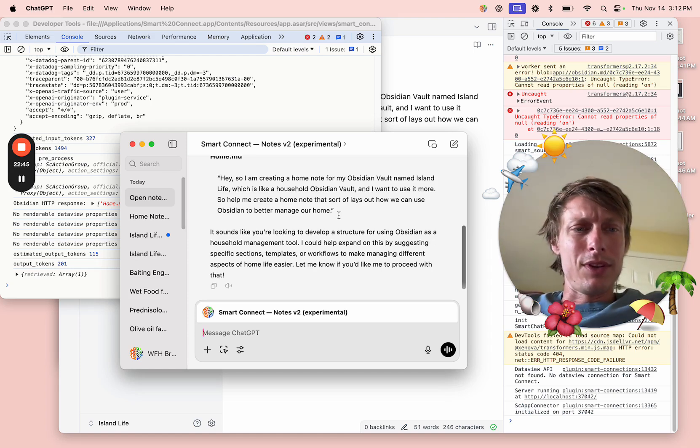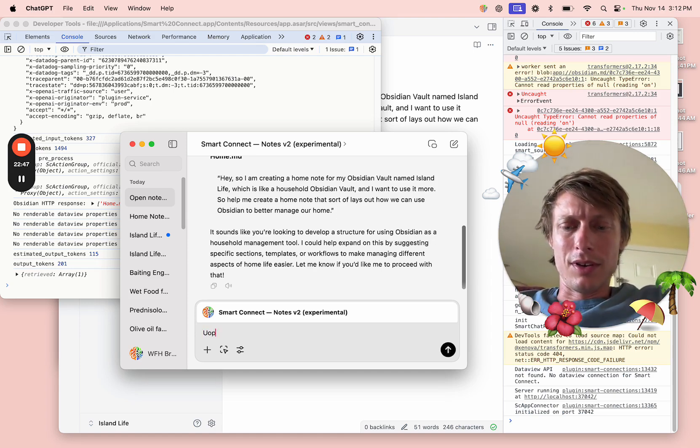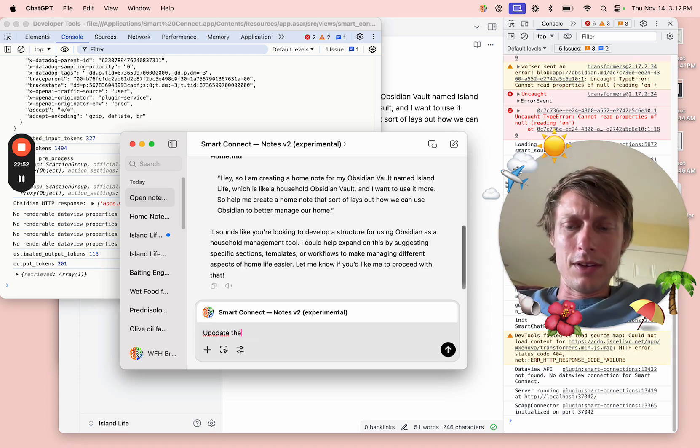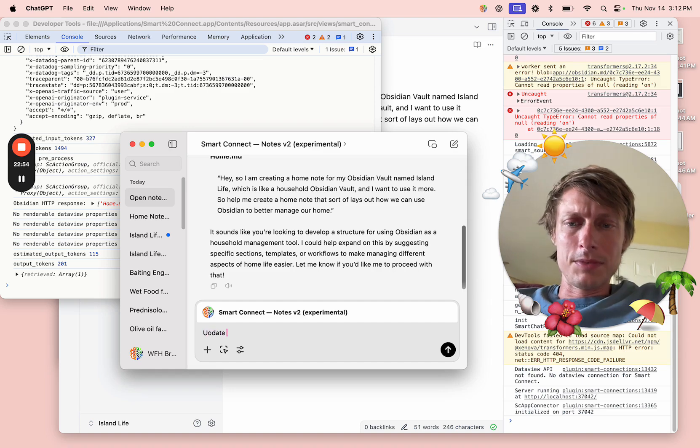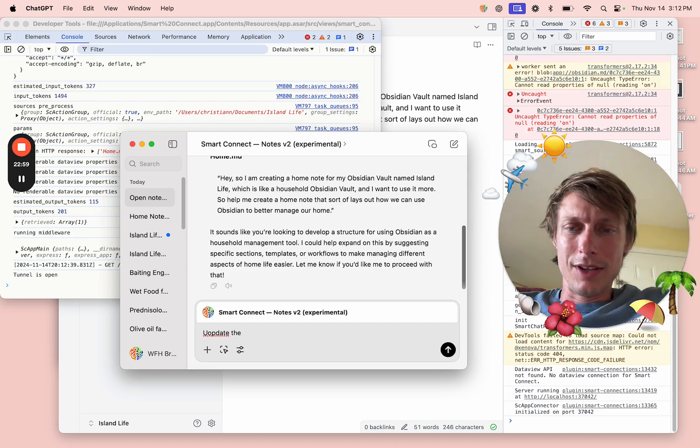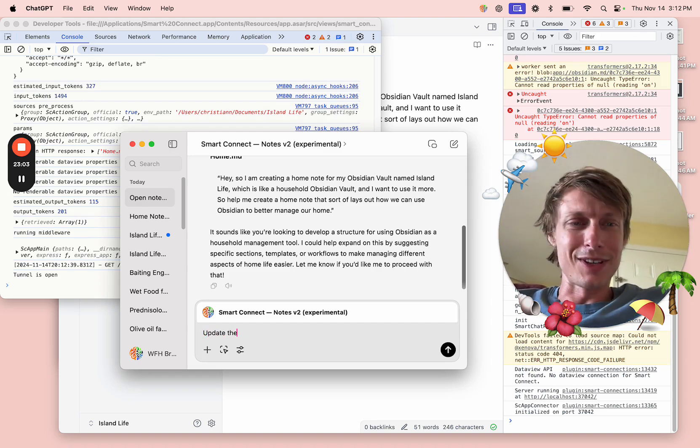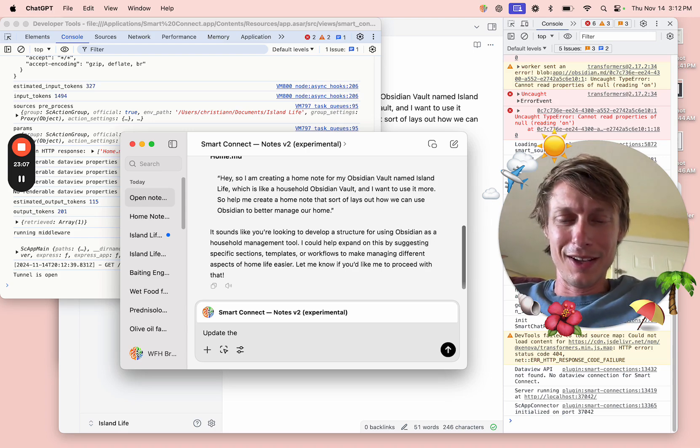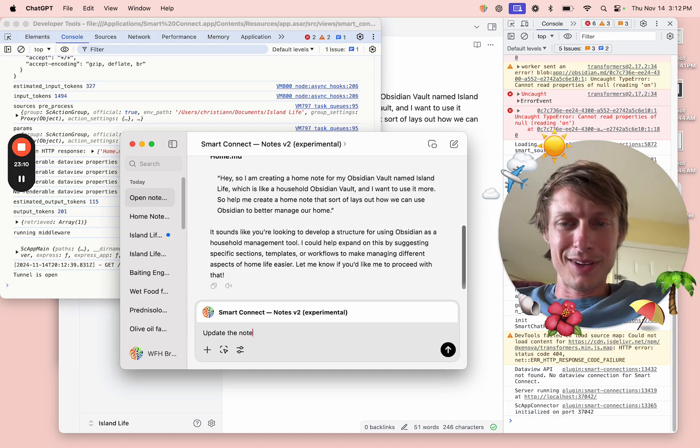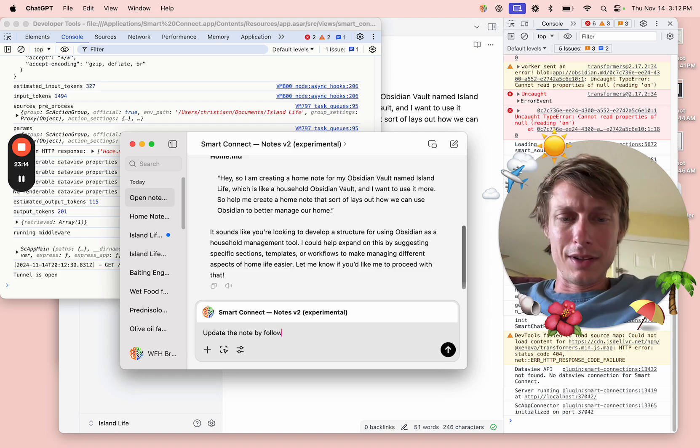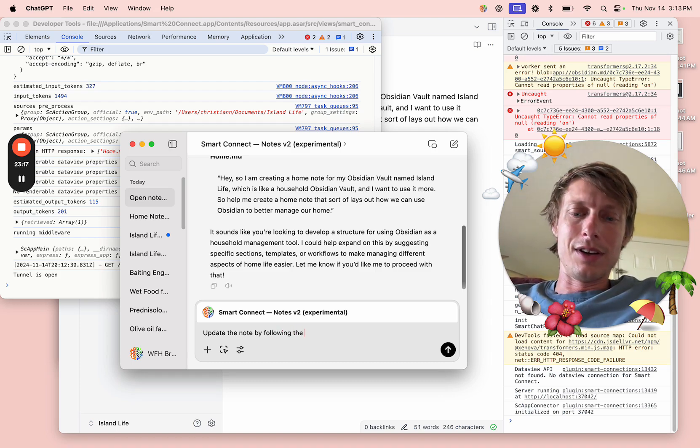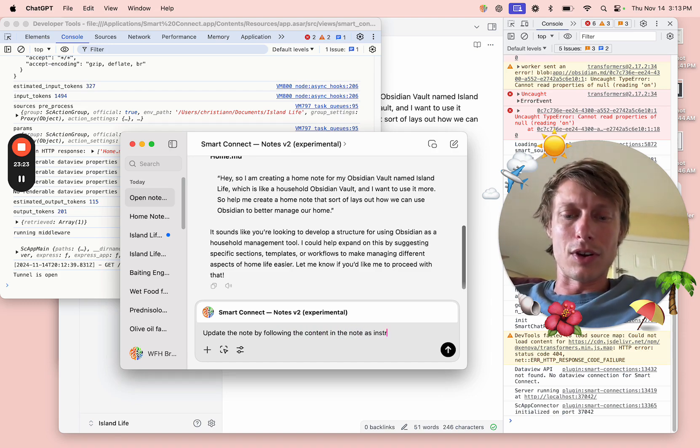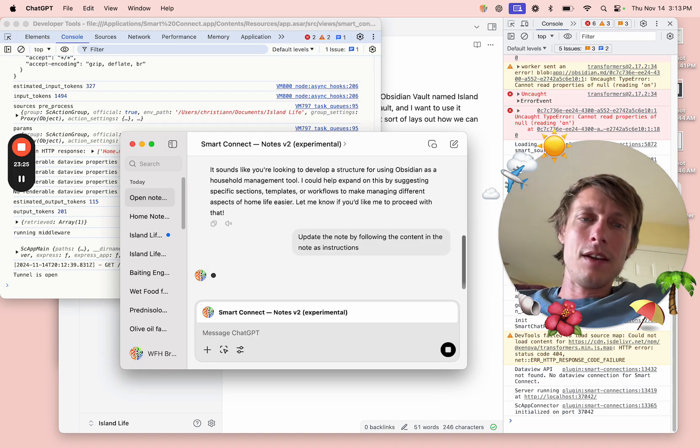Okay, now let's try this next part. Update... update the... update... if only I could spell update. I think it's because I'm not used to typing on this little itty-bitty laptop keyboard. Update the note by following the content in the note as instructions. Okay.